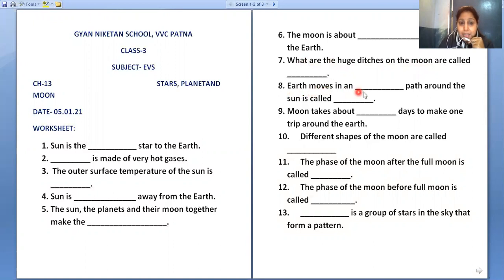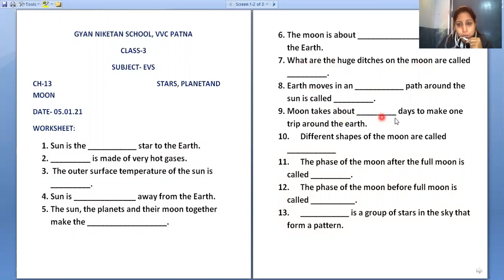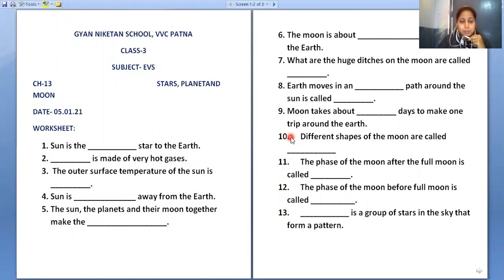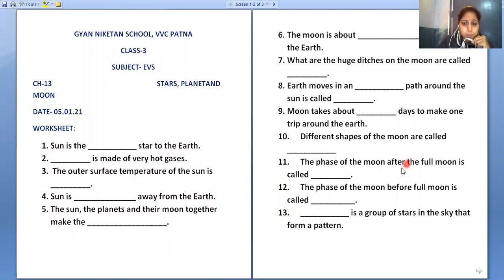Earth moves in an imaginary path around the Sun, called its orbit. The Moon takes about 27.3, or approximately 29 days, to make one trip around the Earth. The different shapes we see of the Moon in the sky are called the phases of the Moon. The phase of the Moon after the full Moon is called the waning phase.